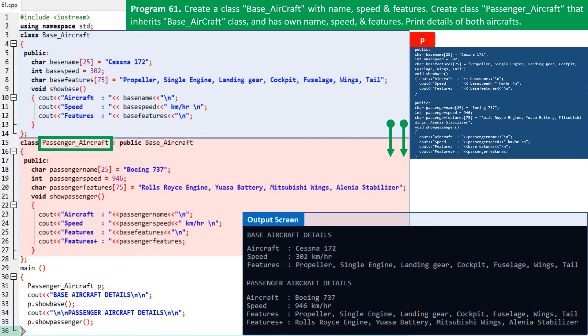So what did we learn here? We linked a class passenger aircraft as child class of base aircraft. We then created an object of the child class, and from this child class we accessed the data field base features, which is of the parent class. Similarly, from the child class we also accessed the show base function of the parent class.